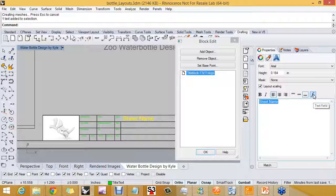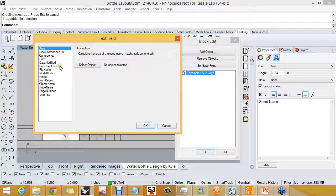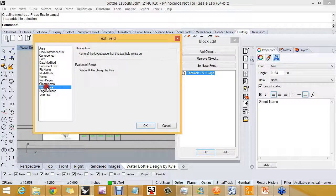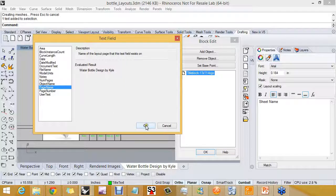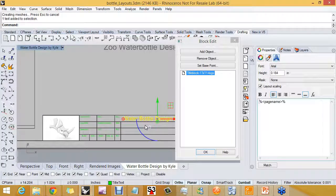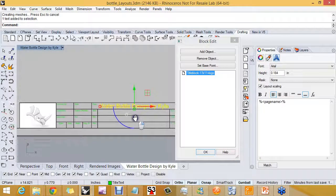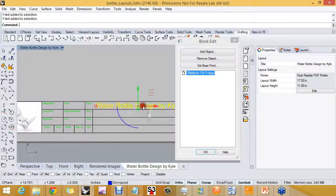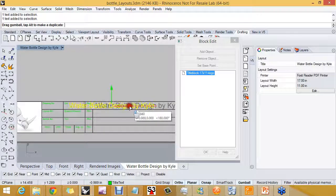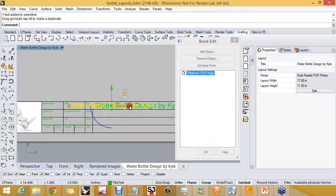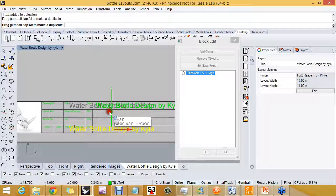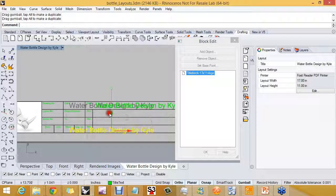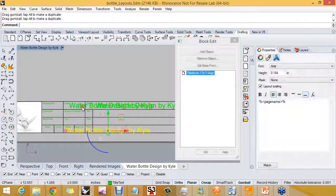Instead of having the sheet name here be a fixed string, I'm going to change it to a field. The field is the layout name called page name, and when I do that you can see the field has updated. I'm doing this in the in-place edit, and I'm going to copy that twice, and you'll see what I'm up to here in a moment.